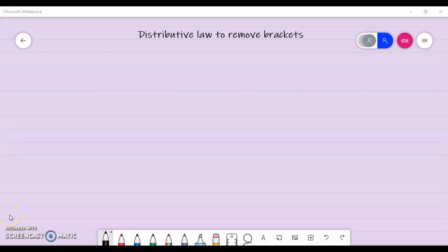Welcome again guys to another one of my mathematics tutorials. In this session, we will be looking at the distributive law to remove brackets.